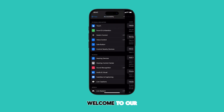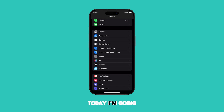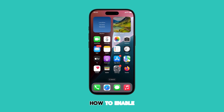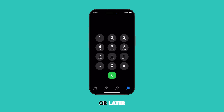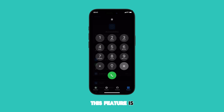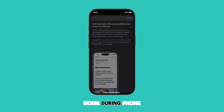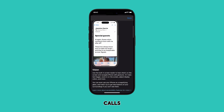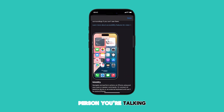Hey everyone and welcome to our channel. Today I'm going to show you how to enable phone noise cancellation on your iPhone running iOS 18 or later. This feature is great for reducing background noise during phone calls, making it easier to hear the person you're talking to.